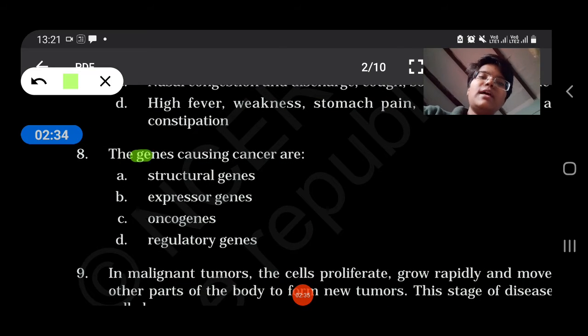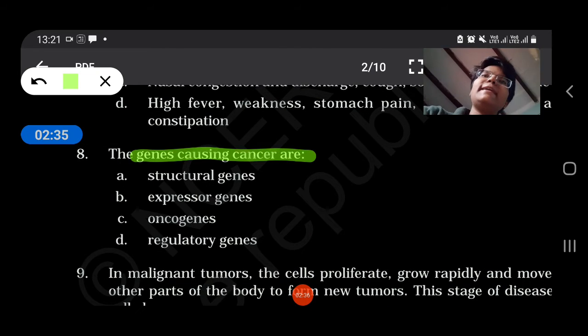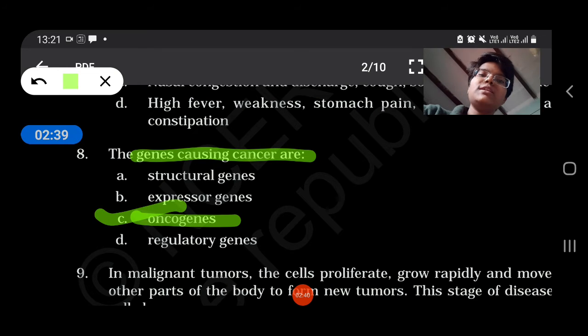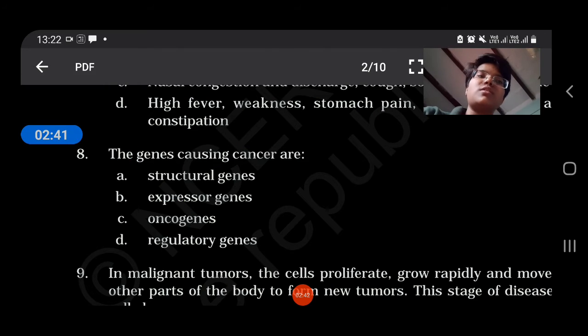The genes causing cancers are oncogenes. Oncogenes are the genes which cause cancer.